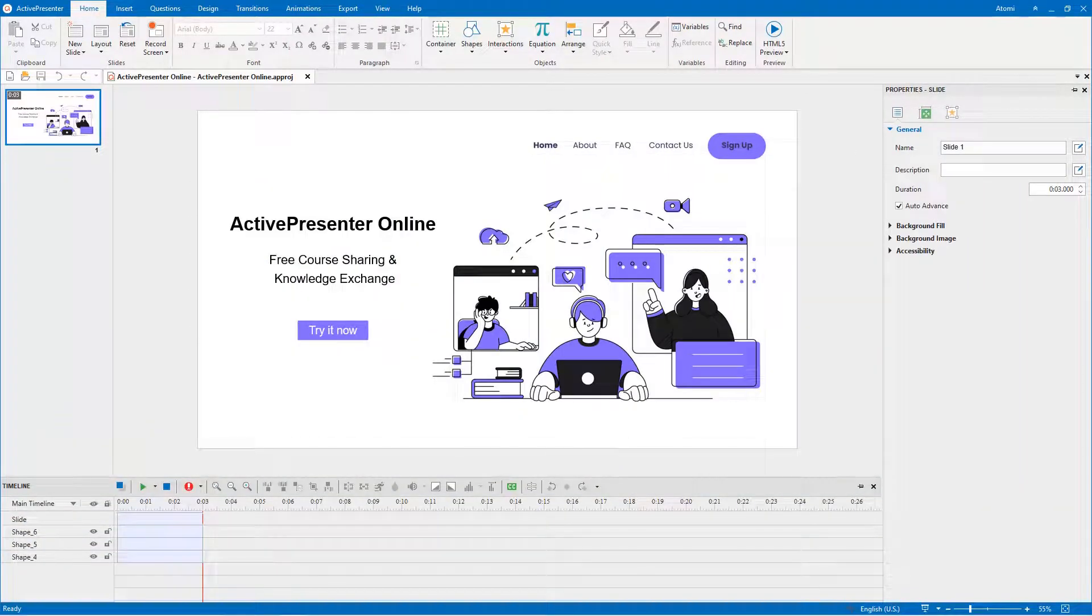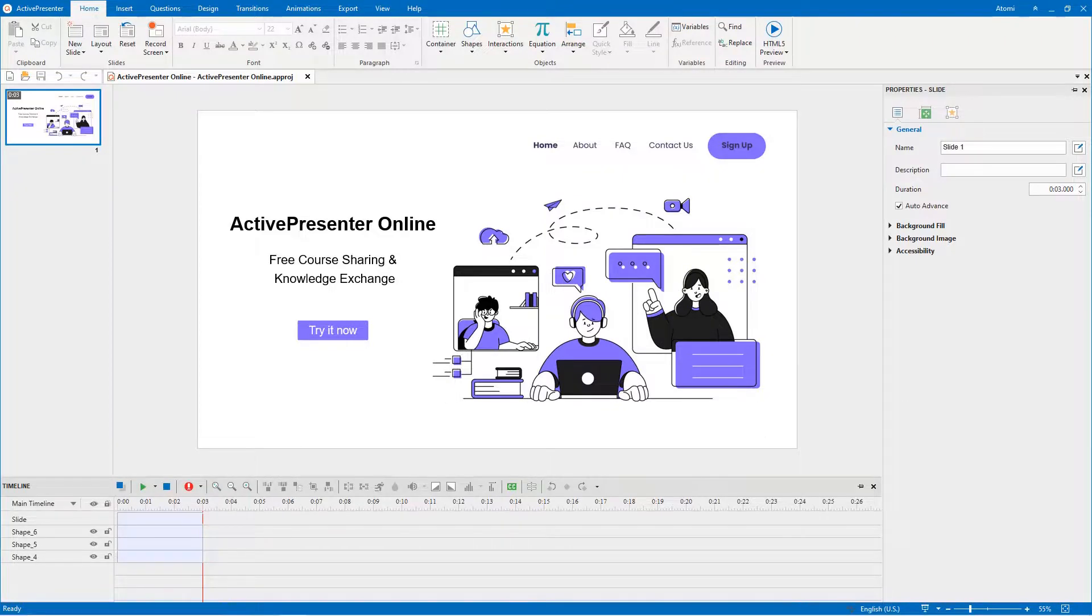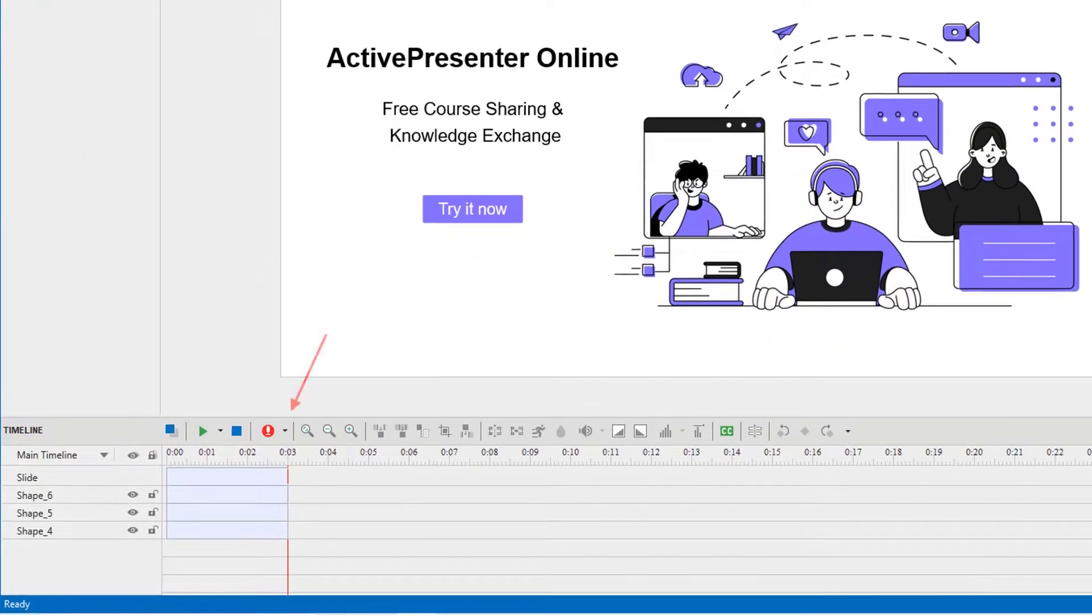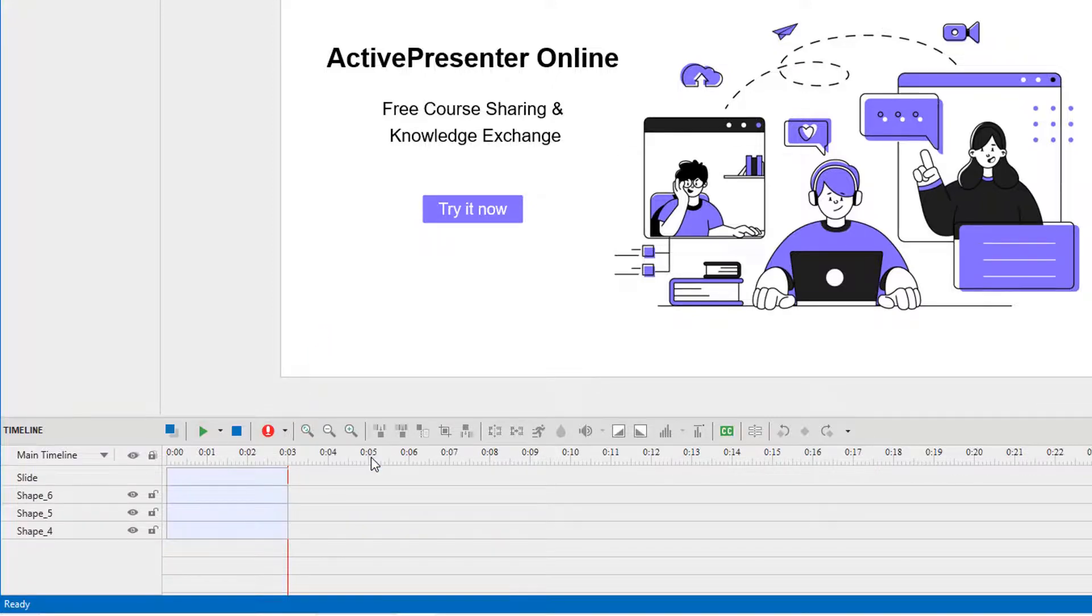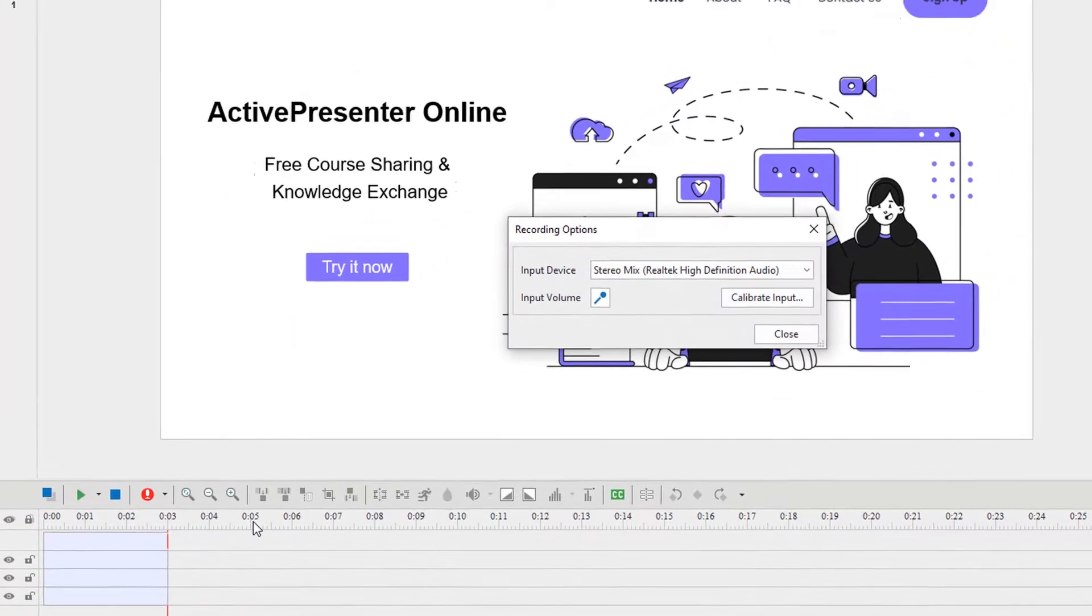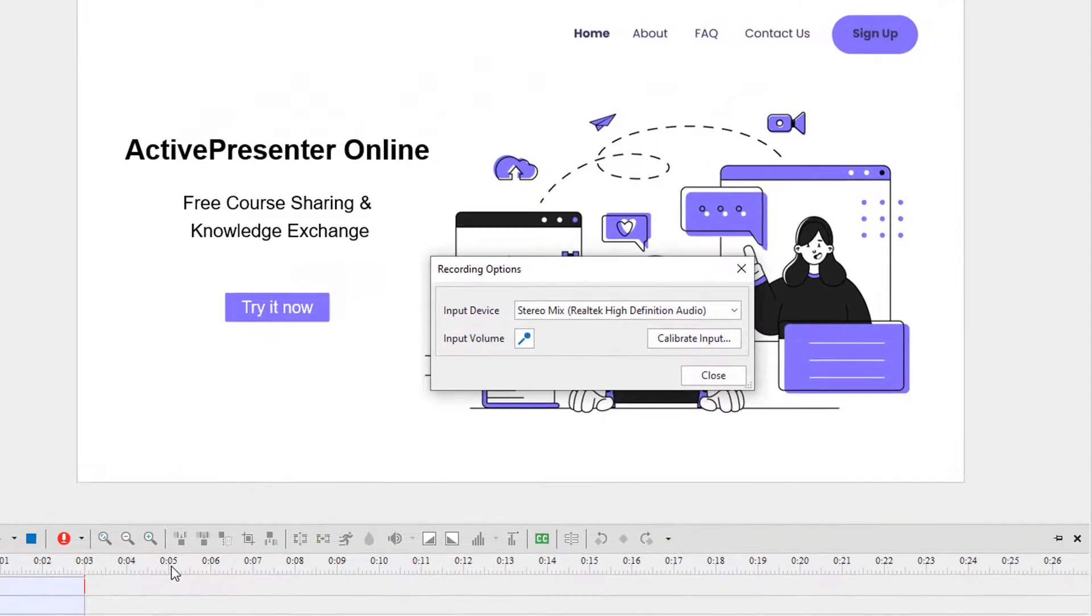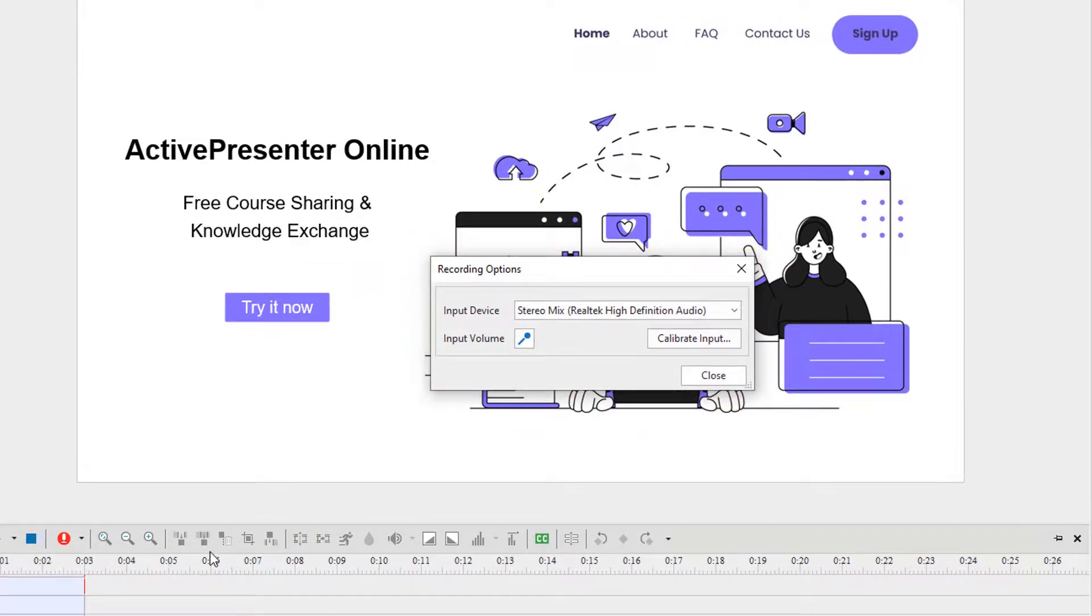To calibrate audio when recording narration, click the drop-down arrow on the Record Narration button in the timeline, and select Recording Options. In the dialog that pops up, click Calibrate Input.